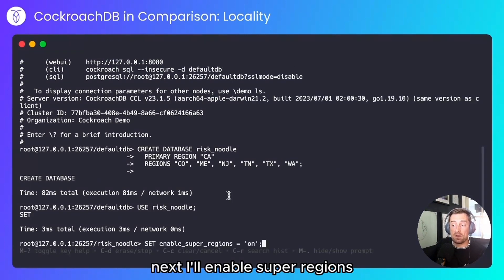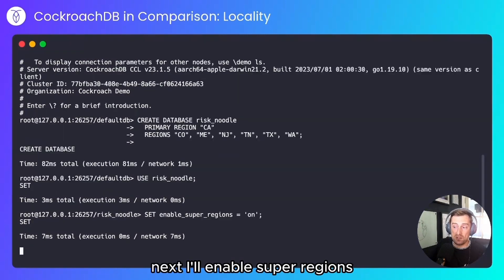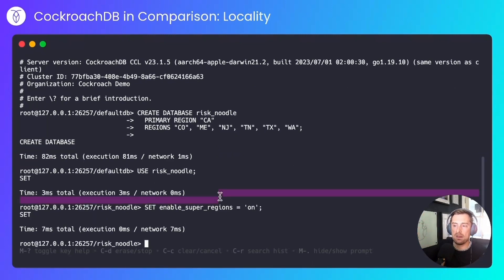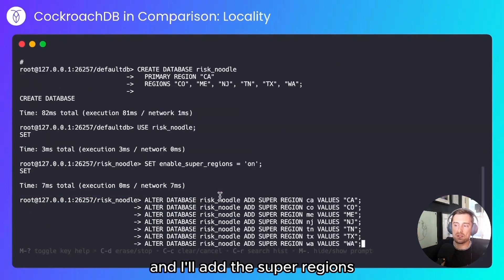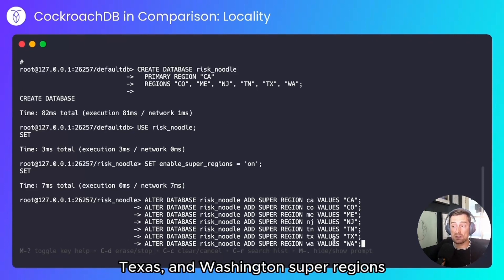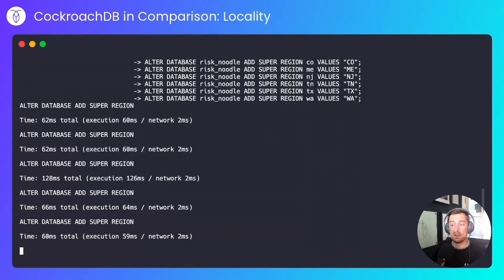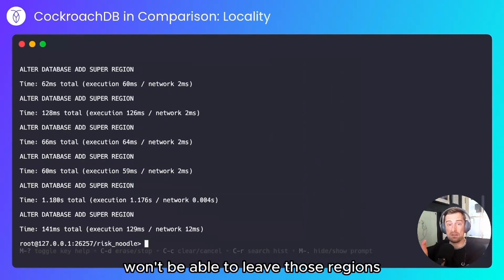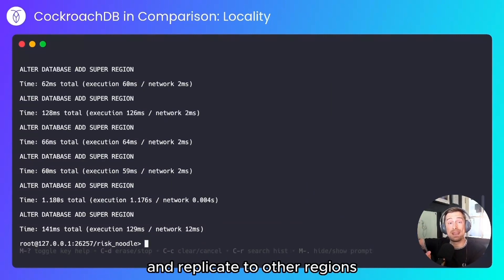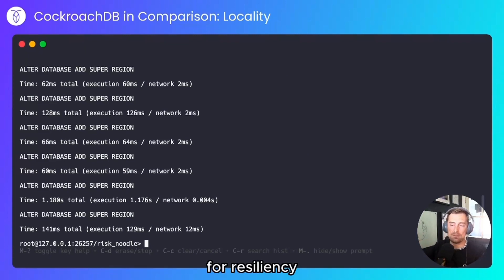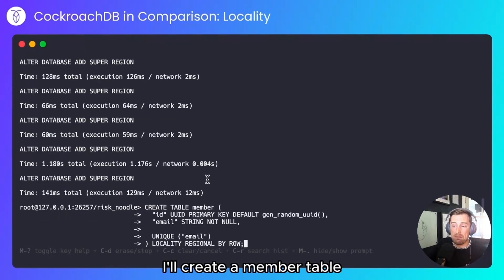I'll use the database. Next, I'll enable super regions. This is the mechanism by which I will prevent data from leaving regions. I'll add the California, Colorado, Maine, New Jersey, Tennessee, Texas, and Washington super regions. So data within those regions won't be able to leave those regions and replicate to other regions, which CockroachDB will want to do by default for resiliency. I'll create a member table — this will store data on my users.